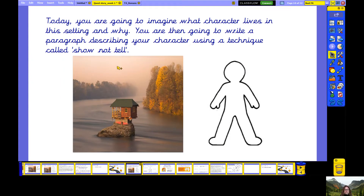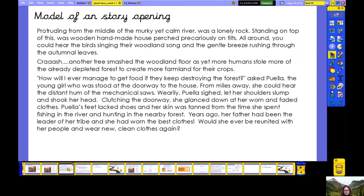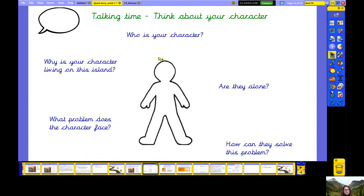Today you're going to imagine what character lives in this setting and why. You're then going to write a paragraph describing your character using Show Not Tell. Yesterday I read you the start of my story with a character called Puella. Now I'm wondering if you could make up your own character. As your starter today, perhaps talk about this with your grown-up or a friend. I'd like you to imagine who your character is going to be. Is it a boy or a girl? What's the character's name? Why is your character living on this island? Are they alone? What problem does your character face and how can they solve it? Jot down some ideas — you probably have some already from yesterday's story map.